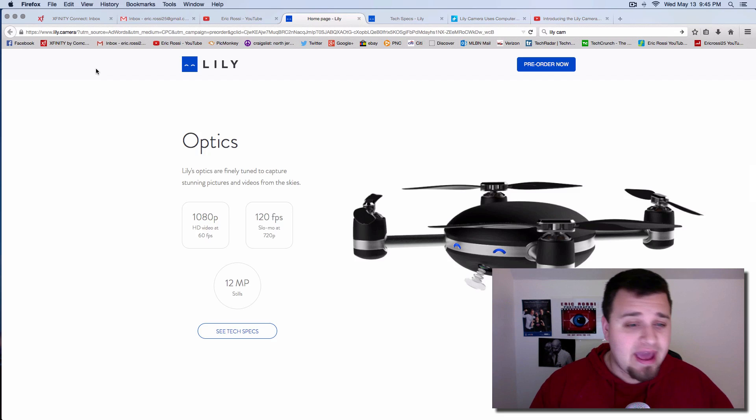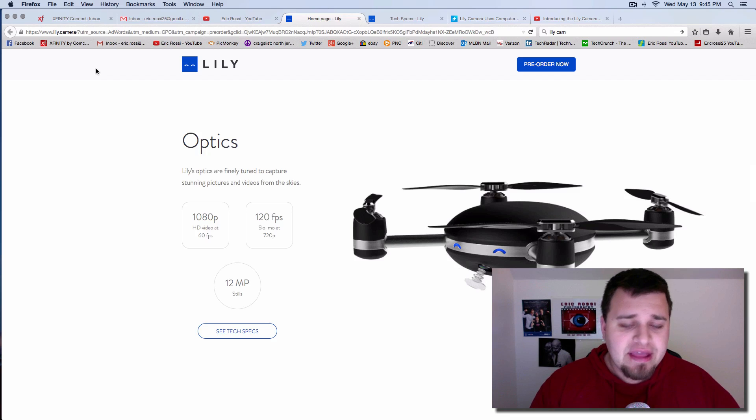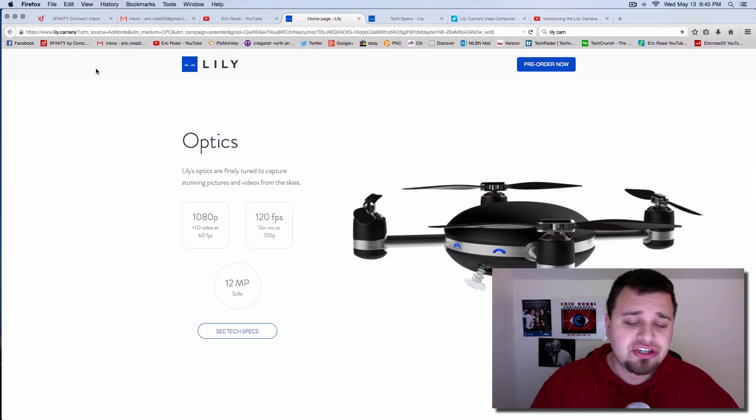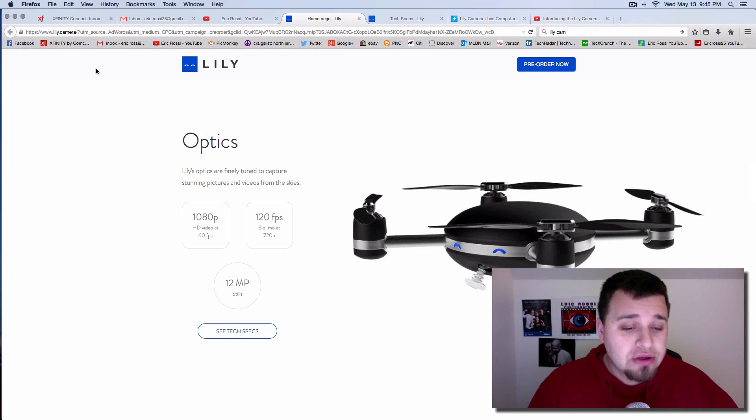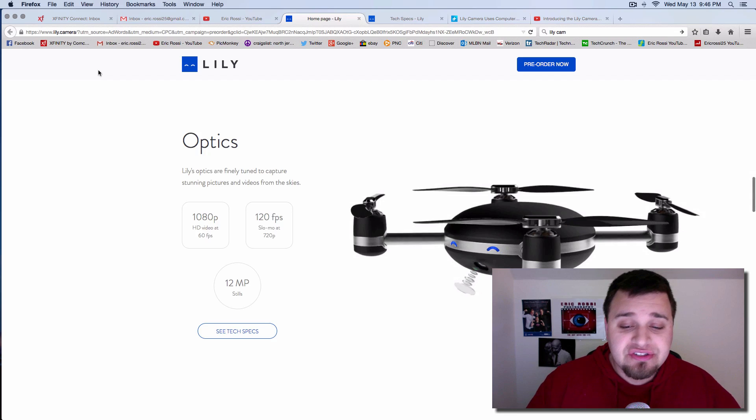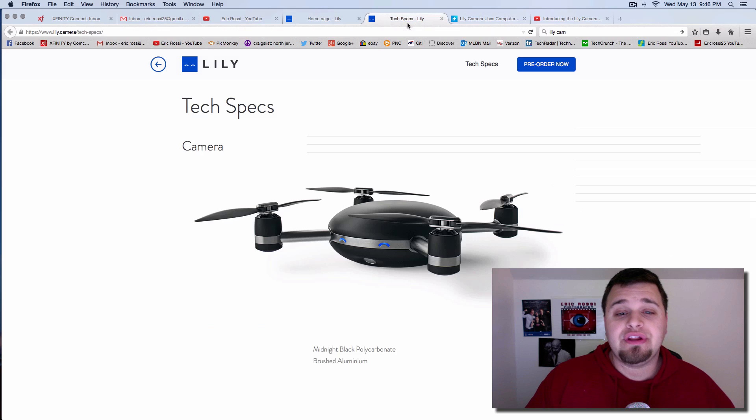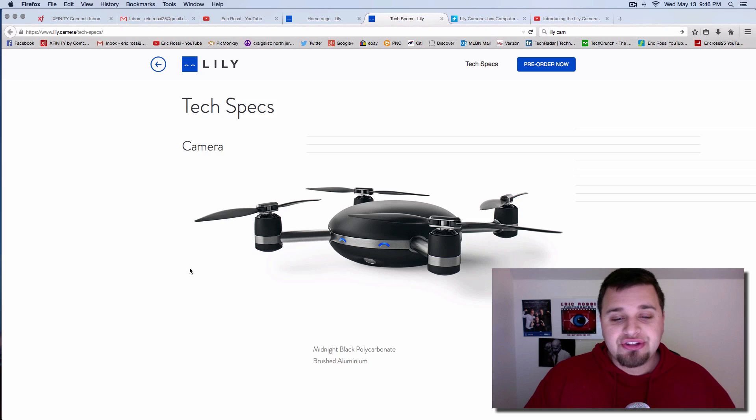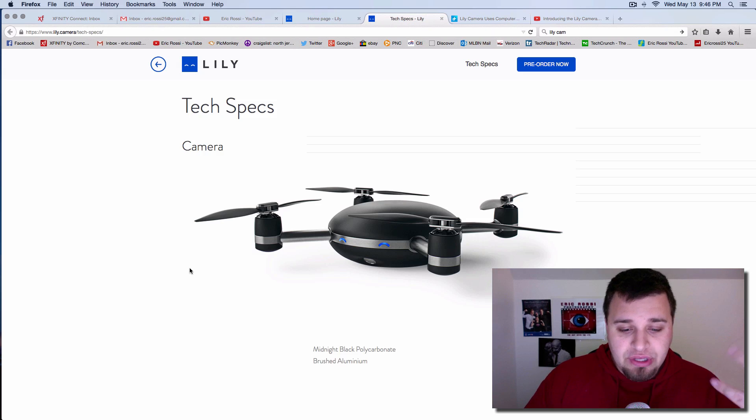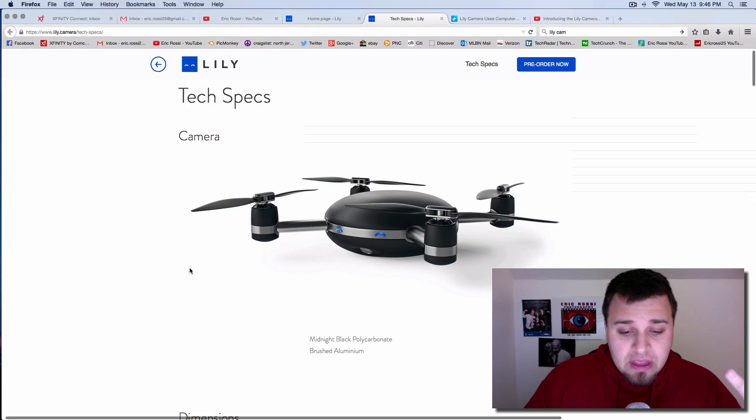So it does 1080p video, 60 frames a second. I don't care that it doesn't do 4K. So you get 60 frames at 1080p. Then if you want to use 720p at 120 frames, you can do that, but you can also snag 12 megapixel stills from this. So that's a really huge option, something great. So as you see, it's made of aluminum.